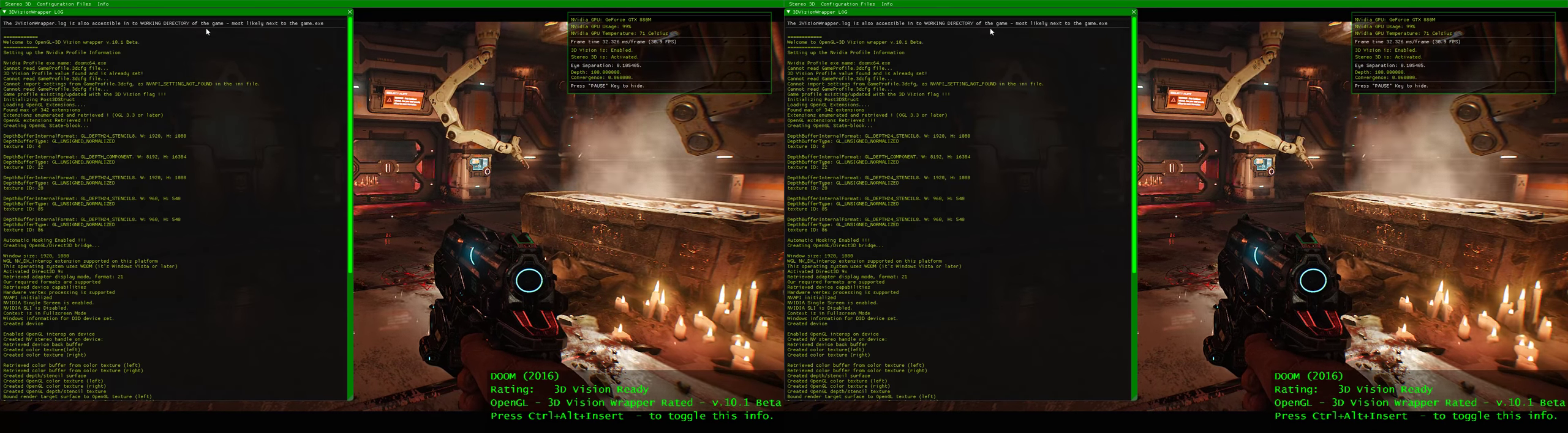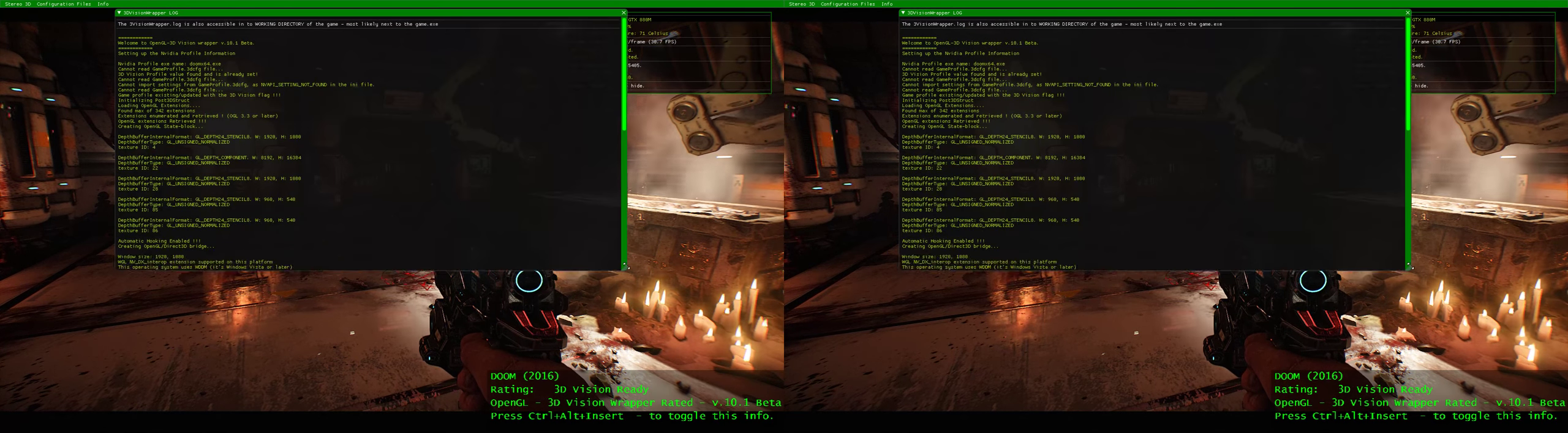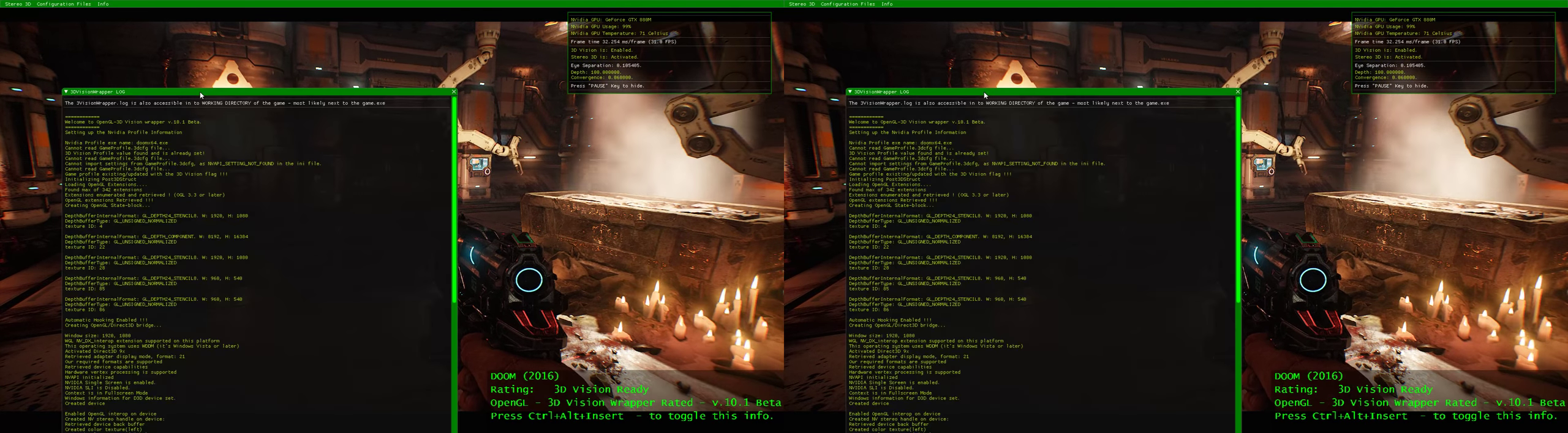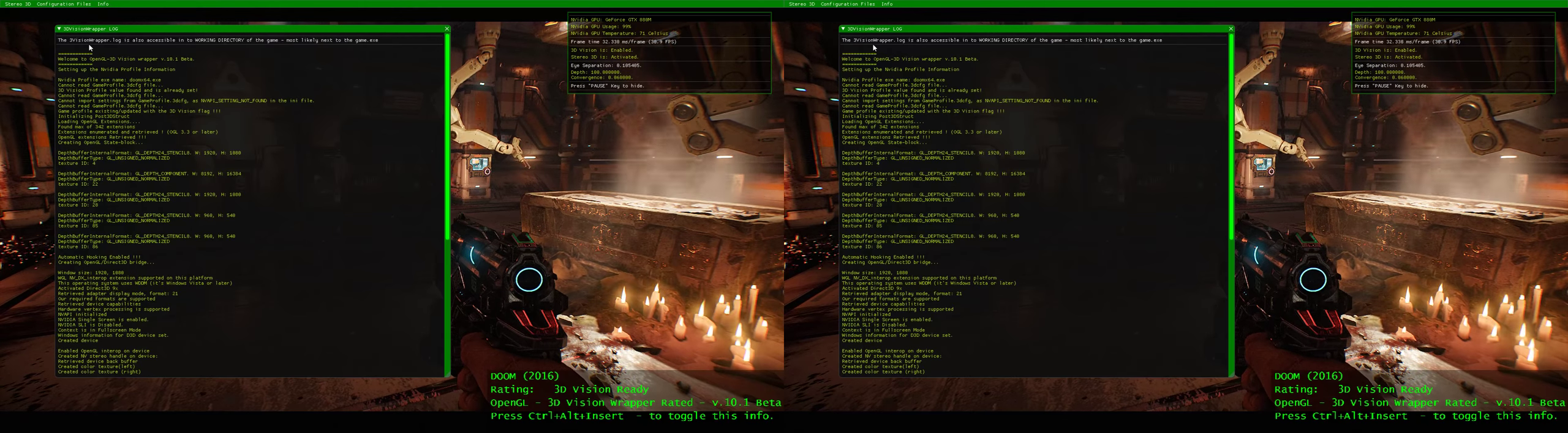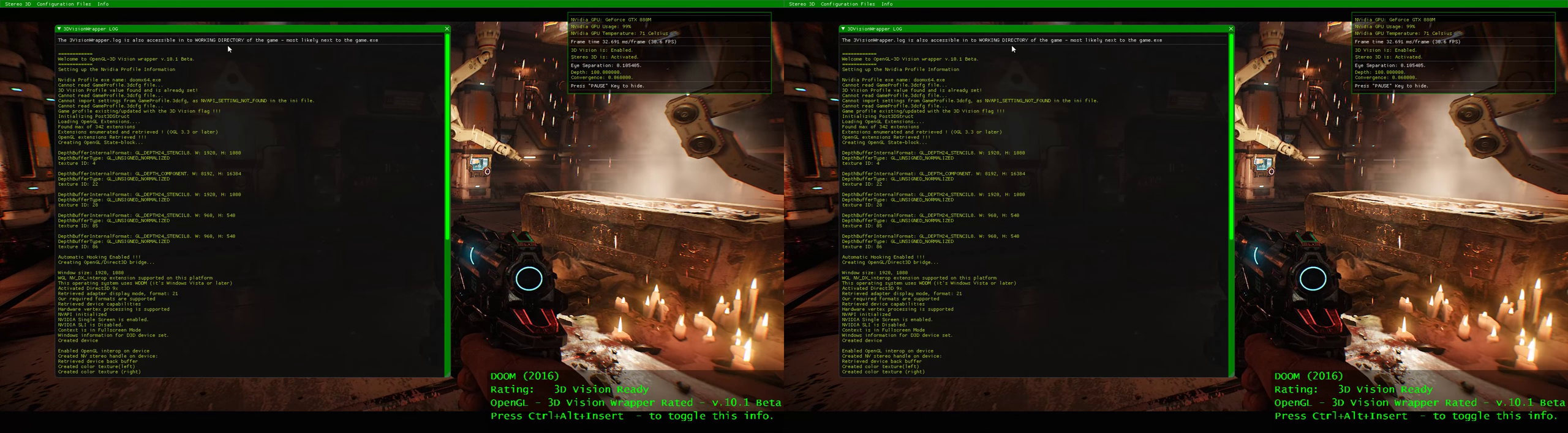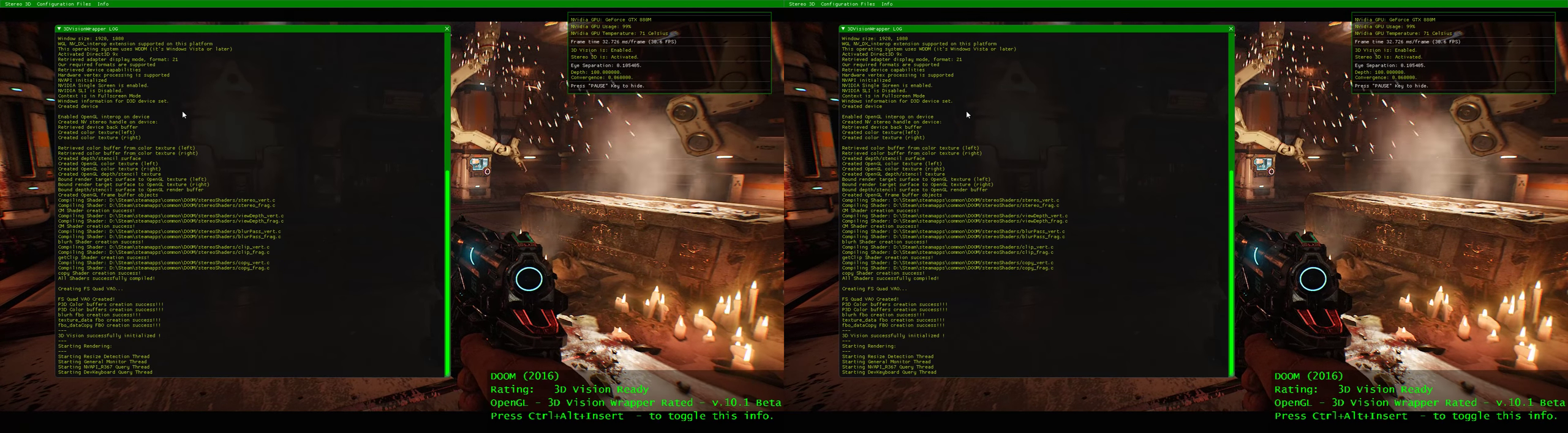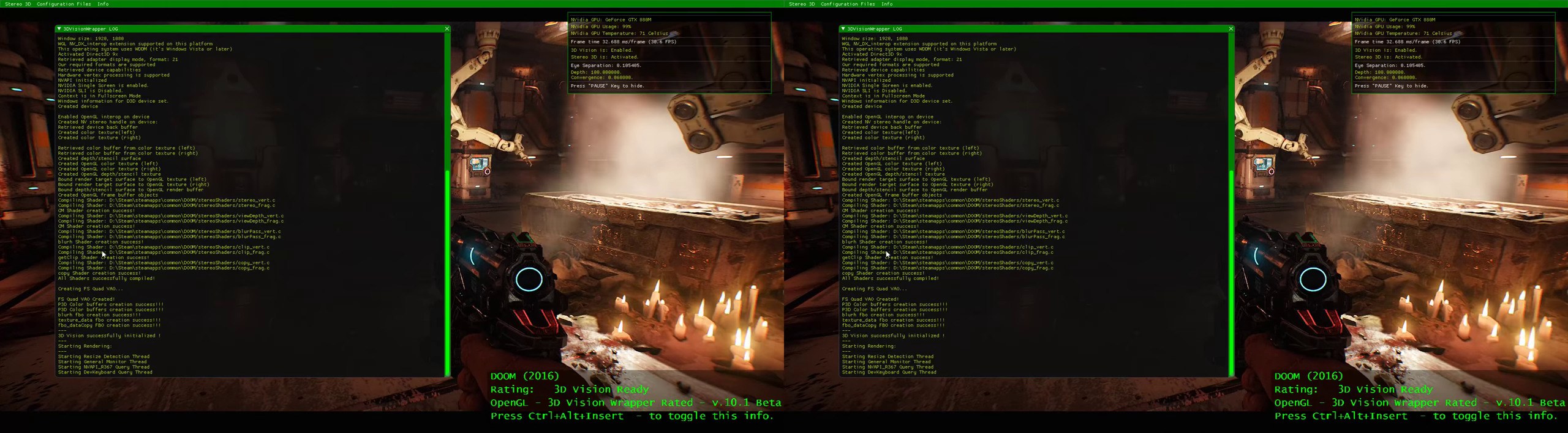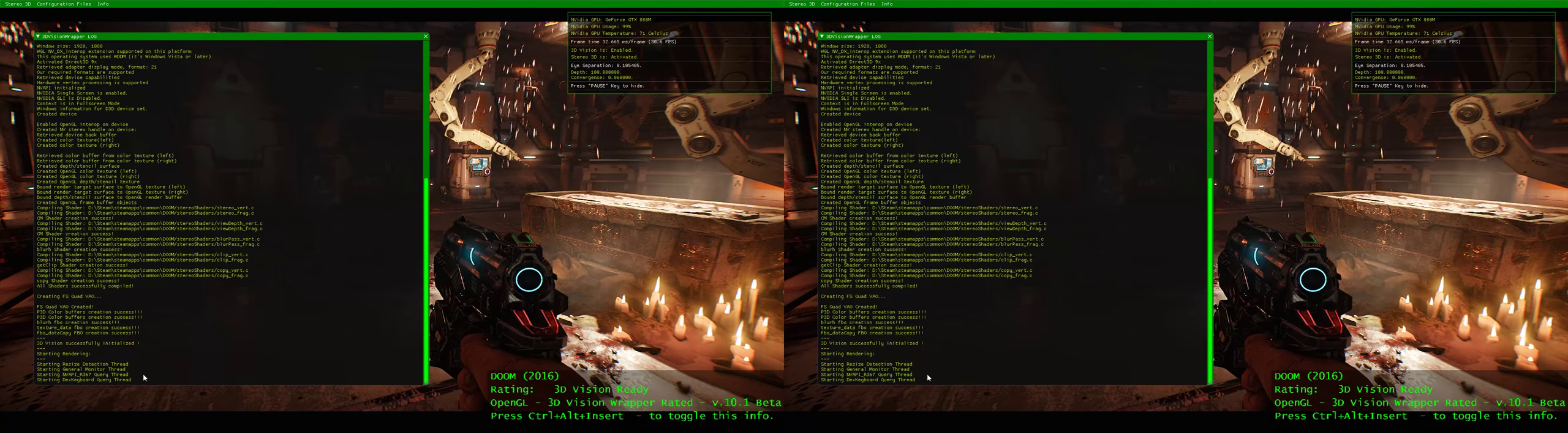You can close this one. You can also see the log. You can move the window, resize the window, collapse the window. This is the 3dVision log which is accessible in the working directory of the game, most likely next to the game exe, which explains or tells you what's going on in the background. For example, if there is an error or stuff like that, this is where you normally look.